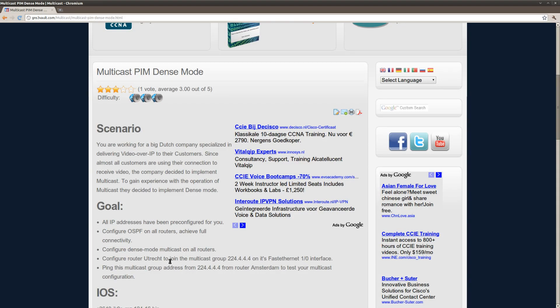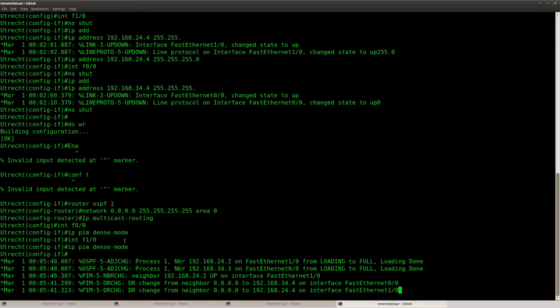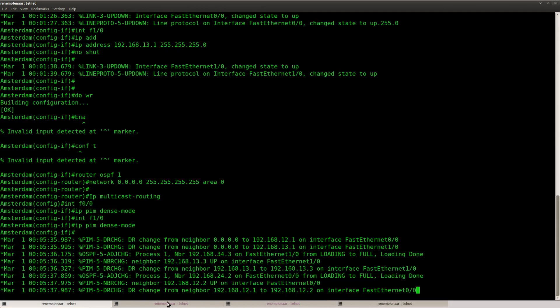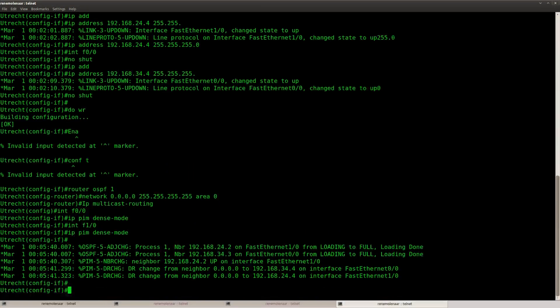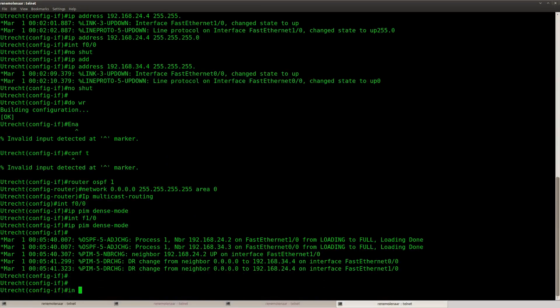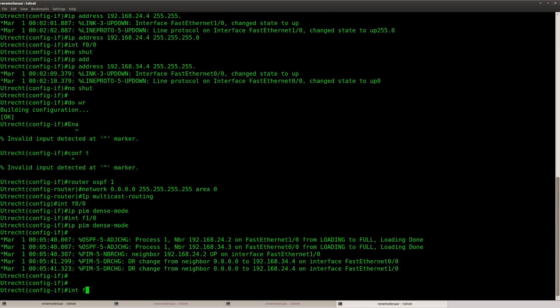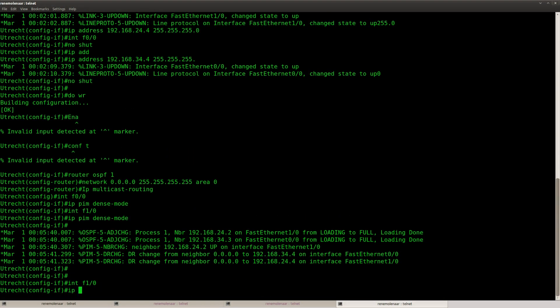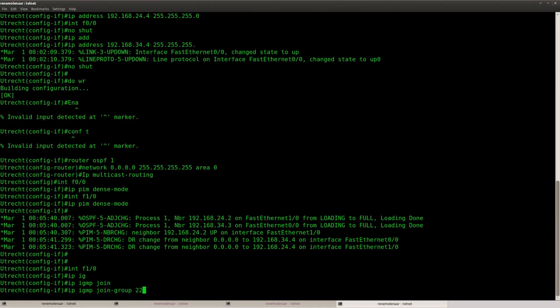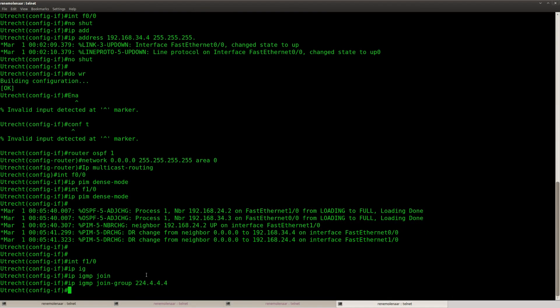Now I'm going to configure router Utrecht to join this group address on its fast ethernet interface. Here we go.